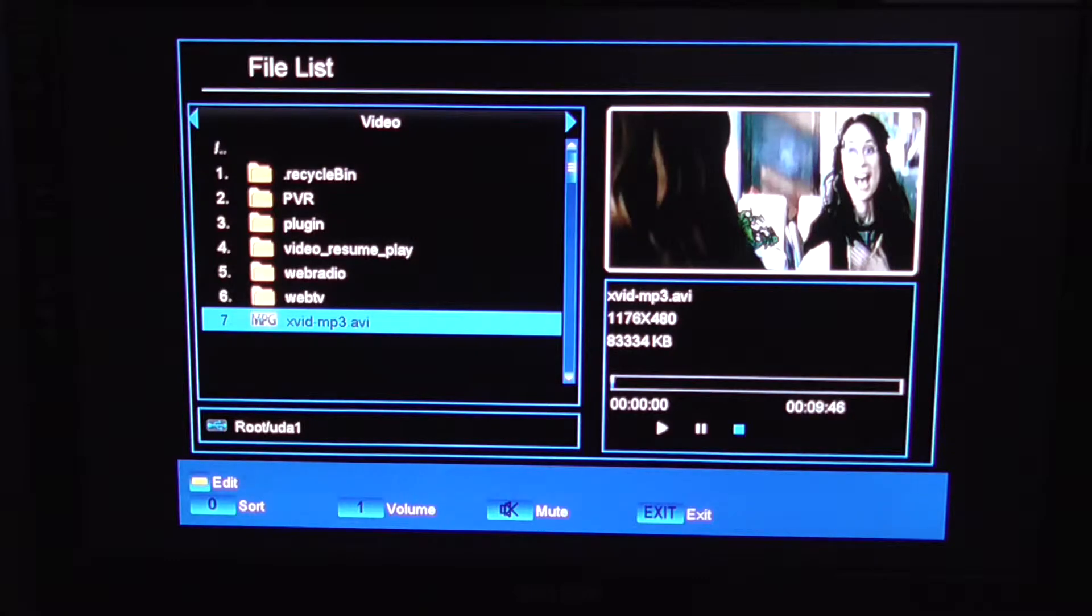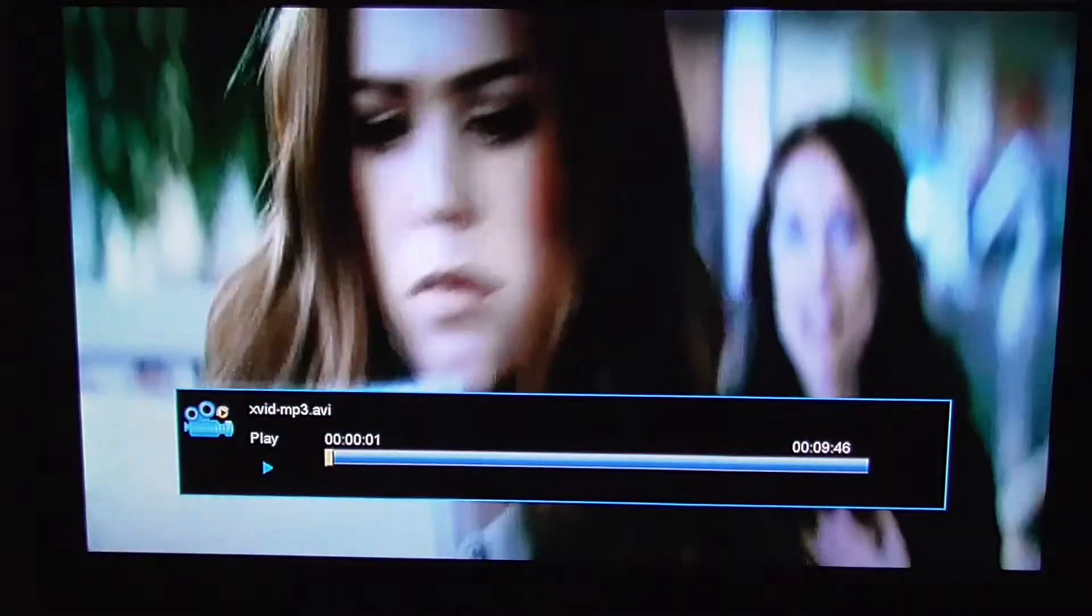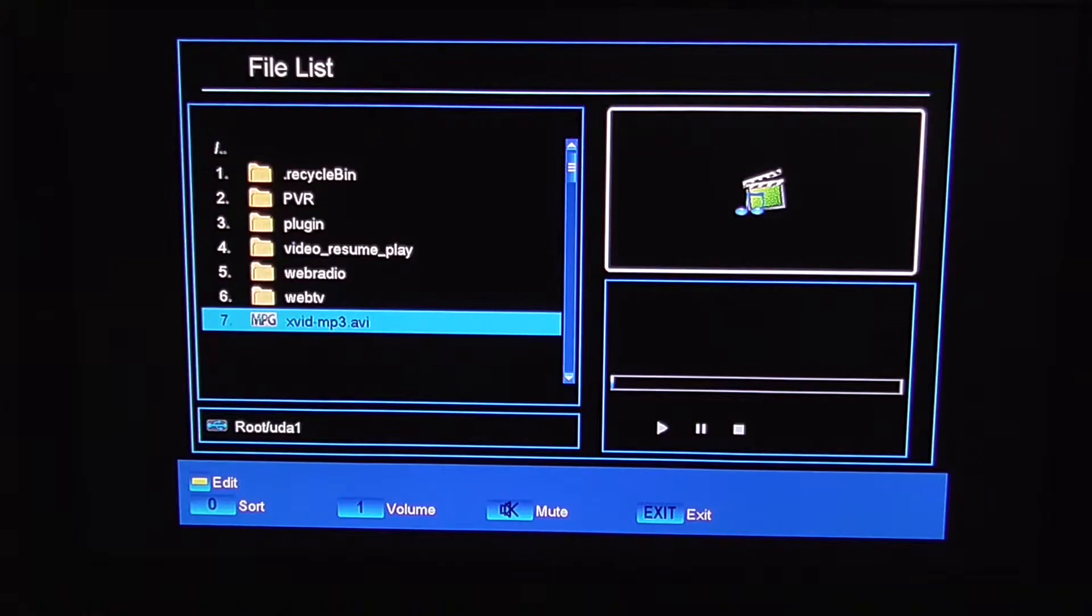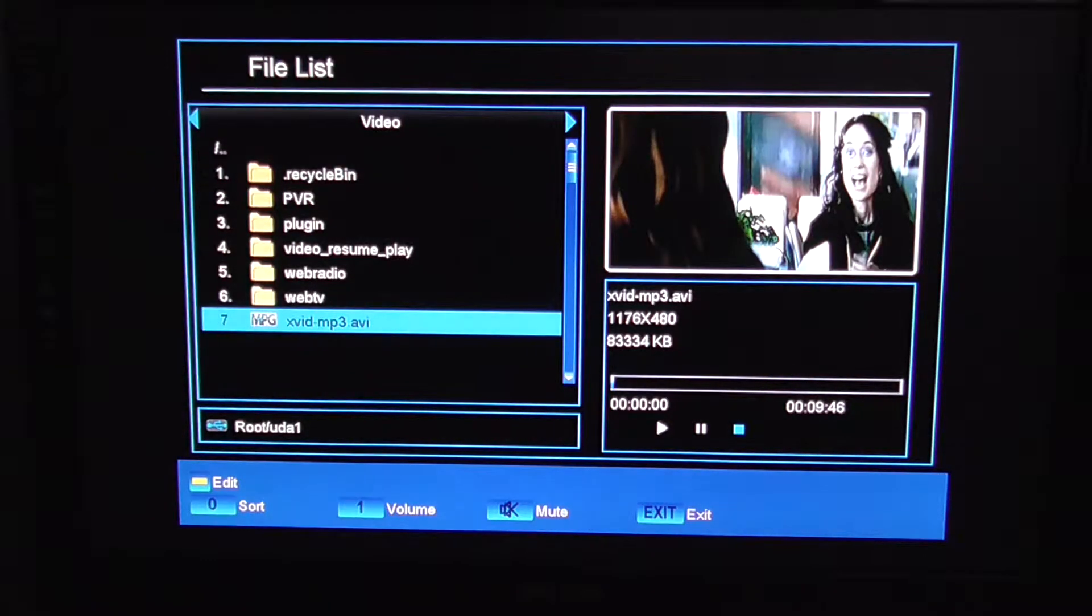So I'm just going to press OK here to see if it'll play an XVID MP3 AVI. And you can see it there, kicked off, playing away fine. So that's it. It will, and that's the most common one.